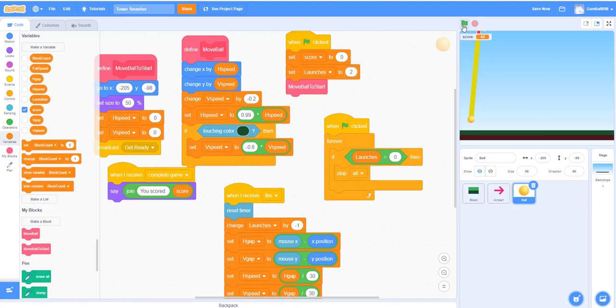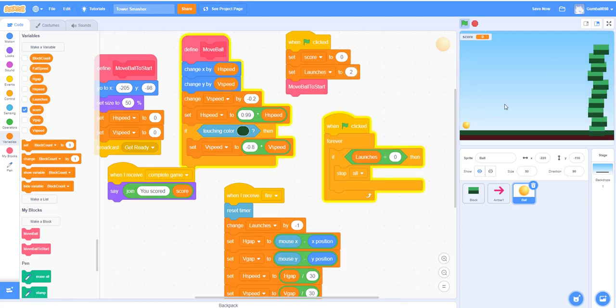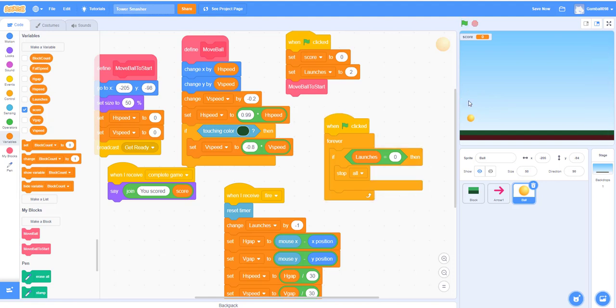So I can also show you what happens when you lose. We can set the launches to two. Let's say about two. That's going to be one, and oh, last launch—it runs out. So I ran out of launches. Let's change it back to 20. So this is the end of our project.